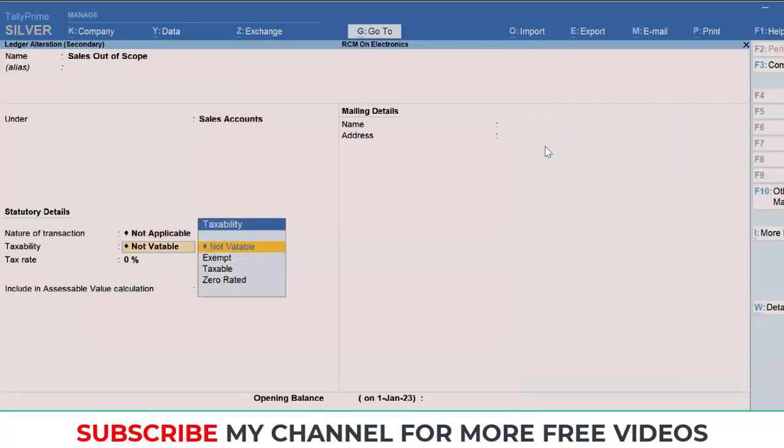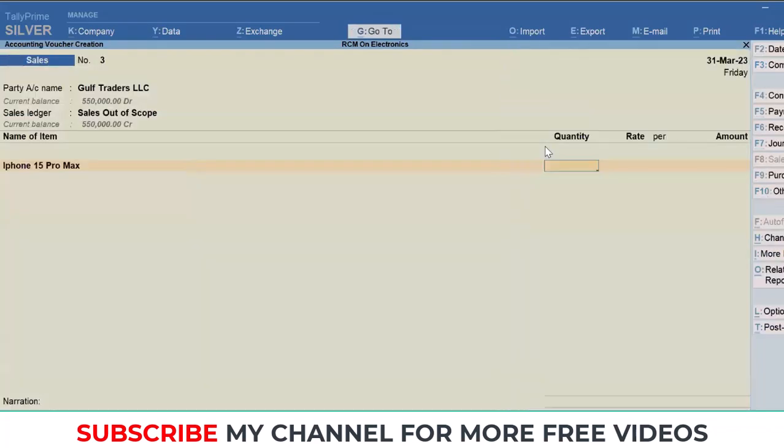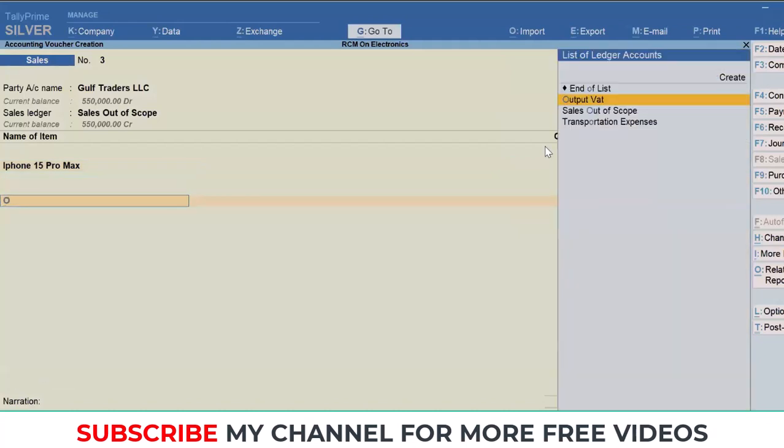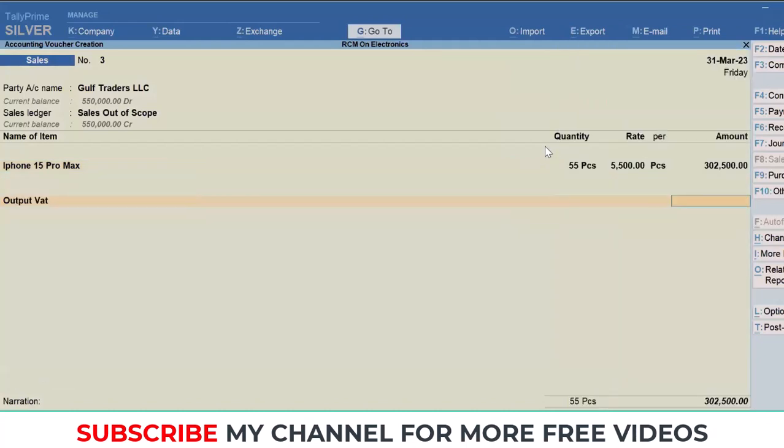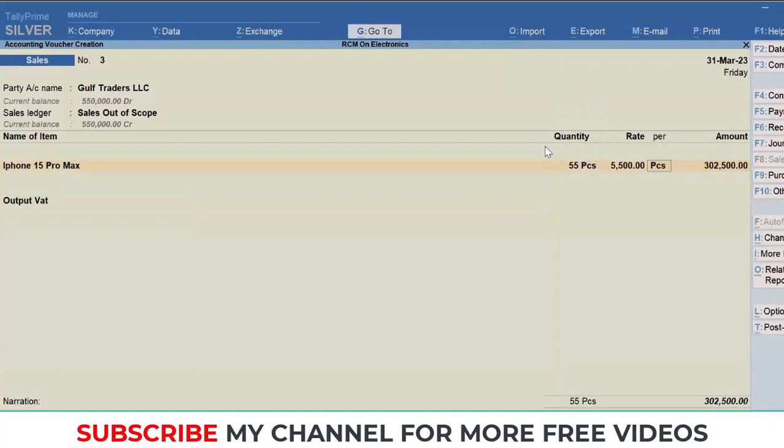The moment you set this as not vatable, it starts behaving as out of scope of VAT. Even if you select the product, Tally will not charge any VAT. For instance, let's say 5,500. Even by mistake, if the user tries to add VAT unknowingly, Tally doesn't allow you to charge the VAT.